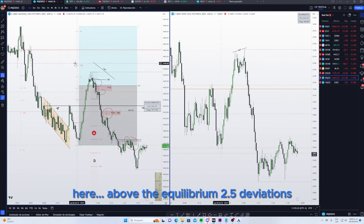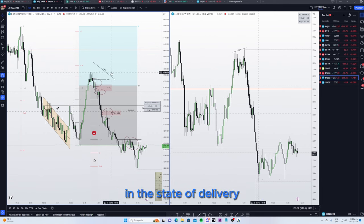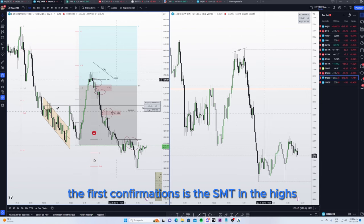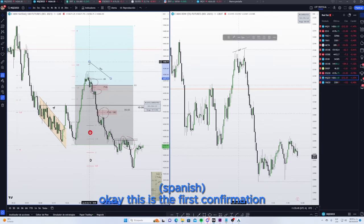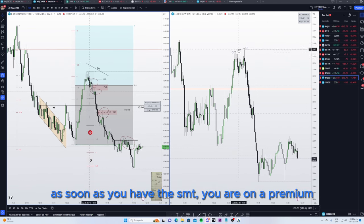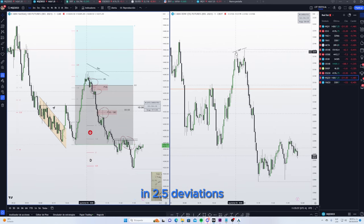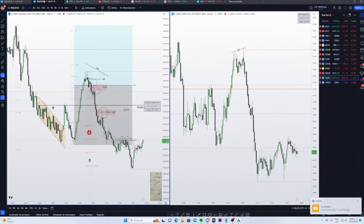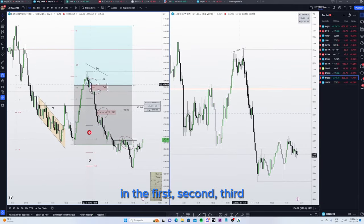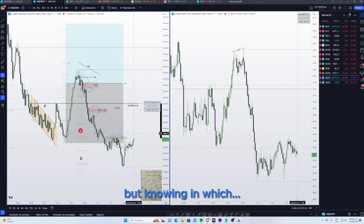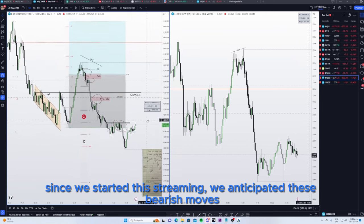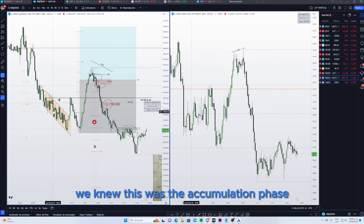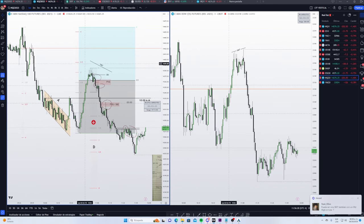Here, above equilibrium at two and one-and-a-half deviations, the confirmations for the change in state of delivery — from manipulations to distributions — the first confirmation is the SMT in the highs. That is the first confirmation we look for: an SMT. Once you have the SMT and you're in a premium, in a PD array, at two and one-and-a-half deviations, and DXY is confirming, you have everything to trust the entries — the first, second, and third — but knowing which phase of price you are in. Since the beginning of the stream we anticipated bearish moves. Once it finished at this M15 order block, we knew this was the accumulation phase, so we anticipated a manipulation phase.